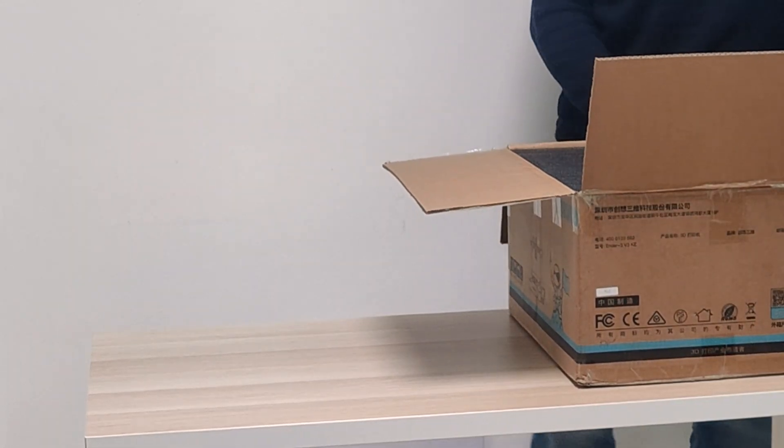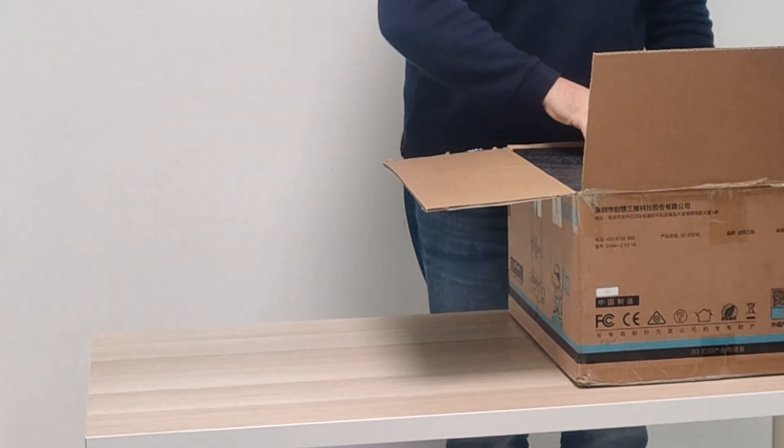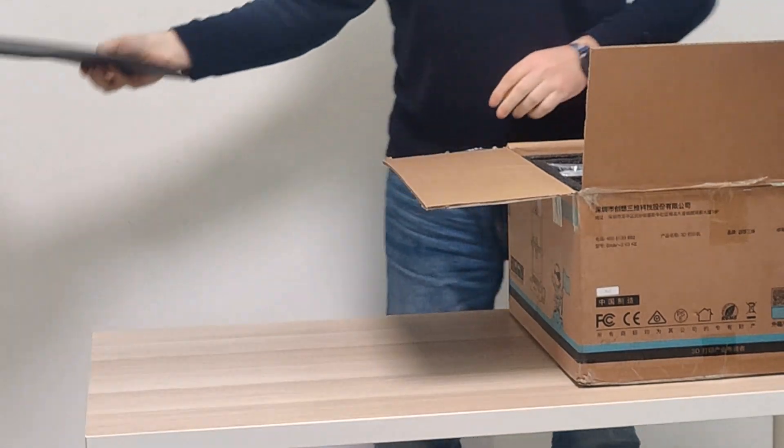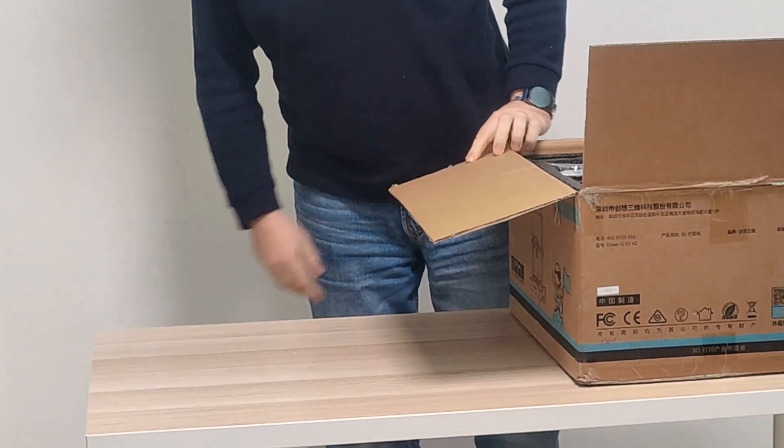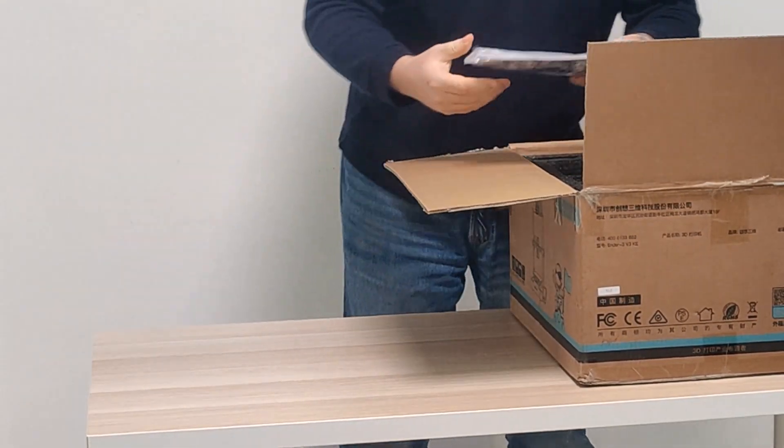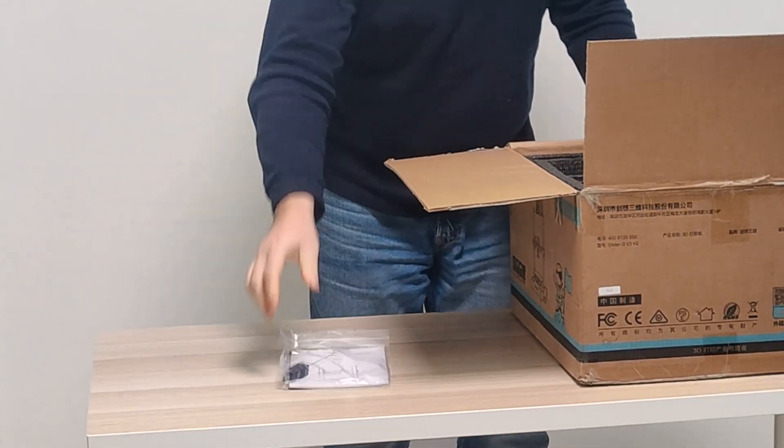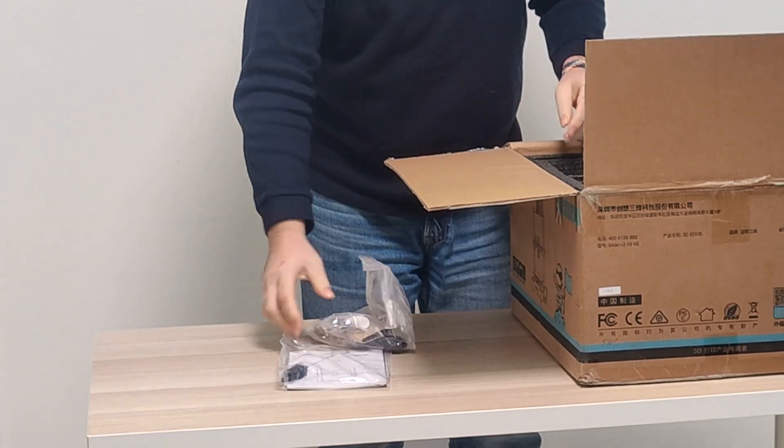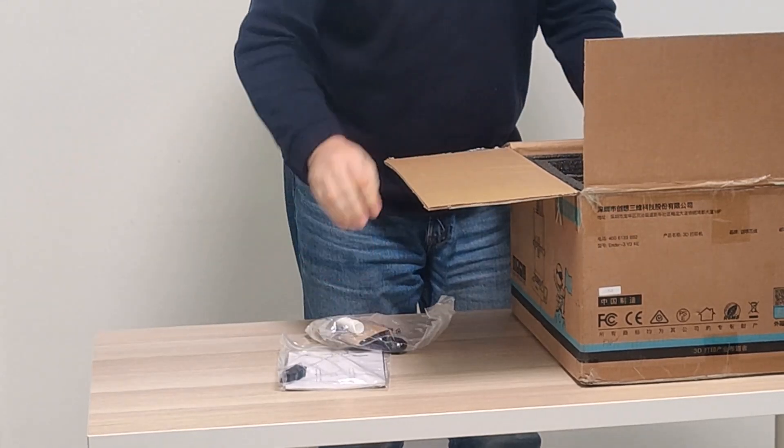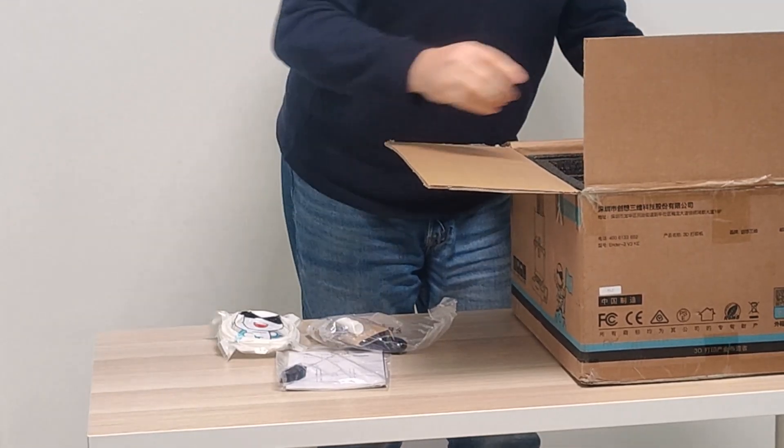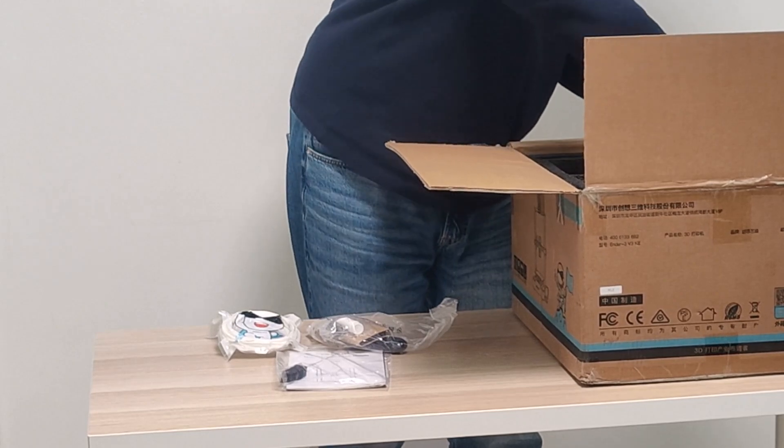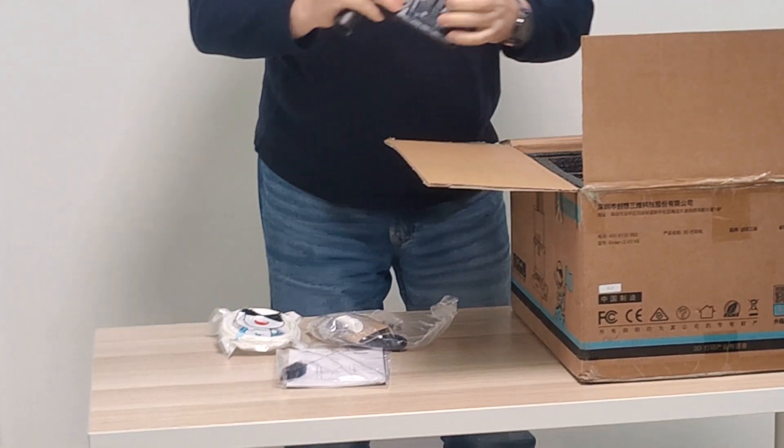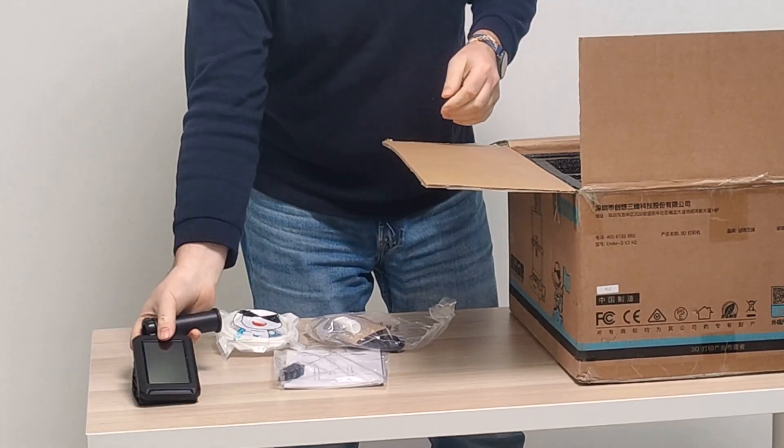I'm excited about this one. My last one that I did, the Ender 3 V3 SE. If you have that printer or are thinking about getting that printer, watch that video because I did the exact same thing. In this video today I'm just going to unbox it, get it set up. I'm not going to take you through the first print.